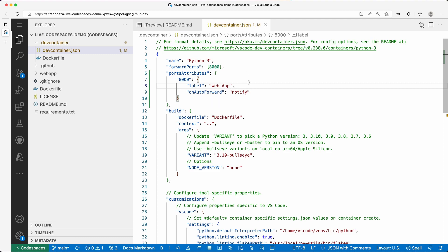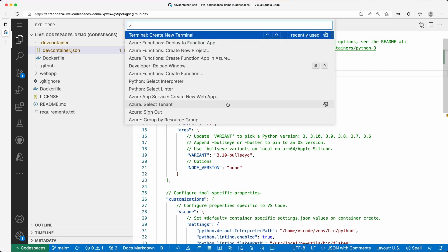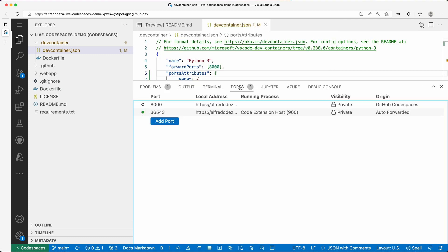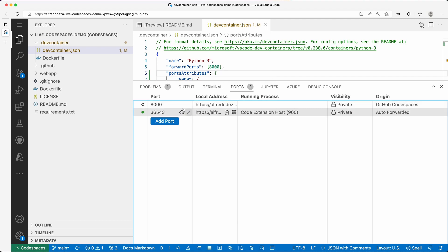I'm going to save this and I'm going to rebuild the container. Probably will. Let's take a look at ports: local address, origin. There's no labels.